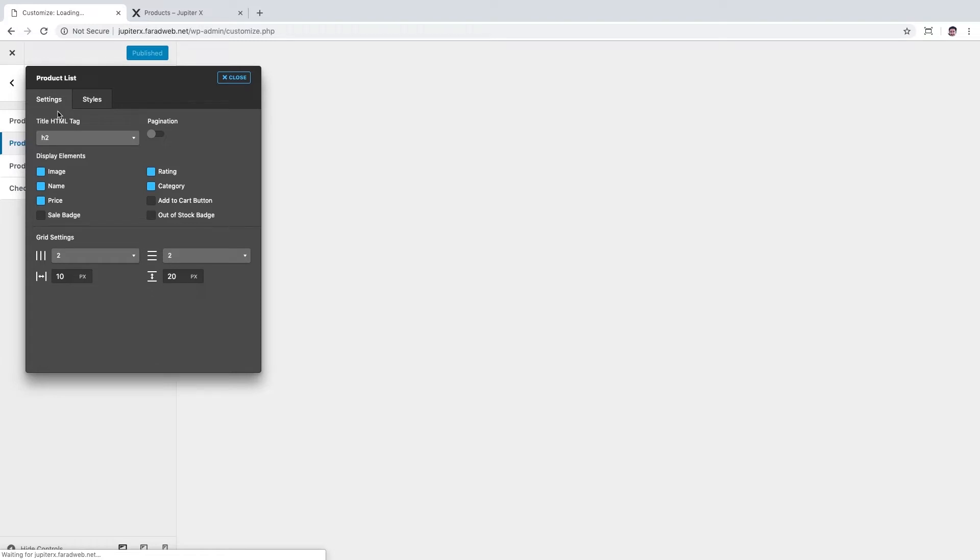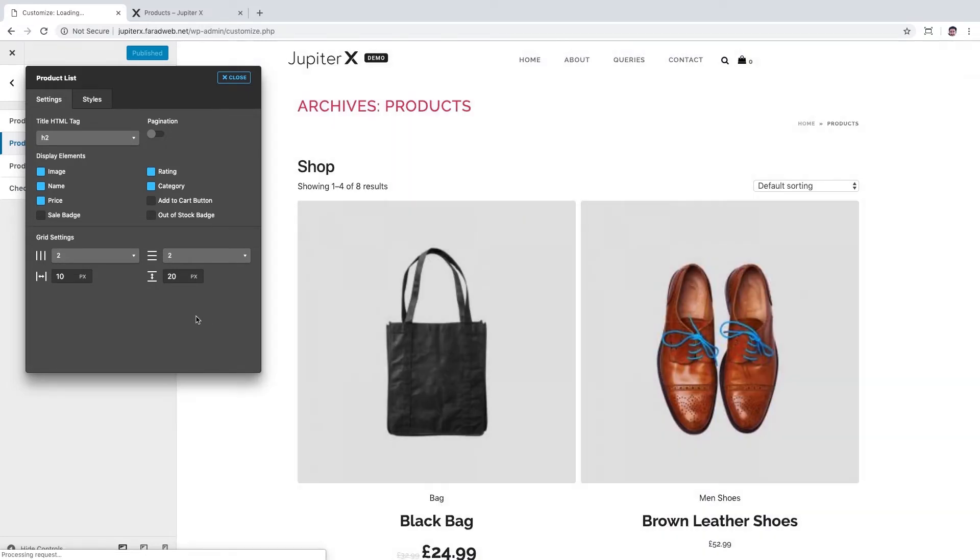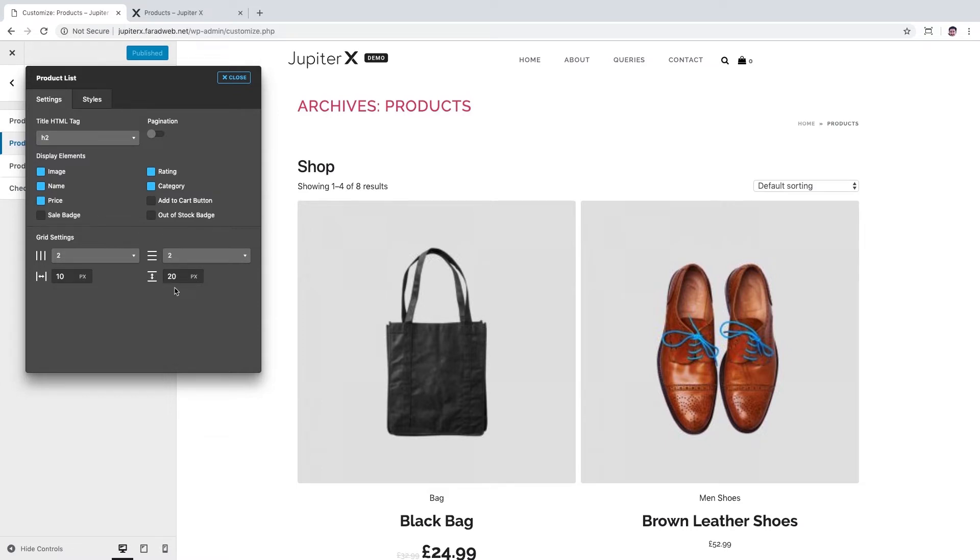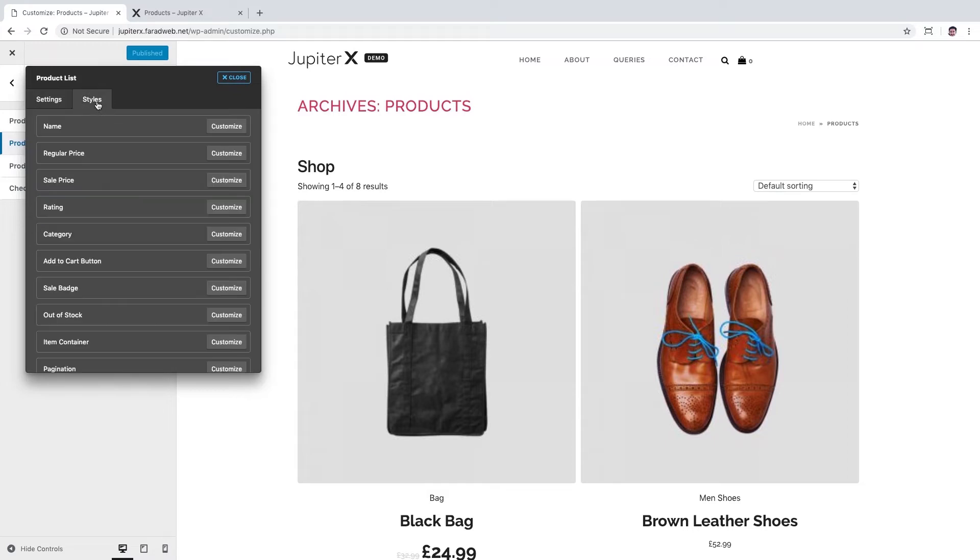You could see product list page and also the changes you've made live here, which is one of the nicest features of JupyterX. In the first tab which is called Settings, you could change the HTML tag of product list title, enable or disable pagination option, determine which elements should be enabled in products, set the number of products per page, and also set the spaces between product items.